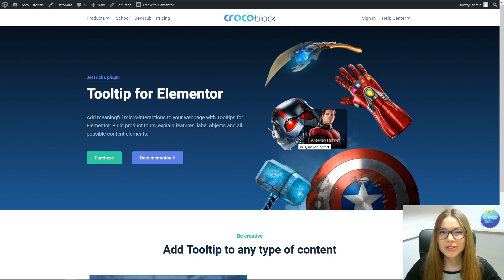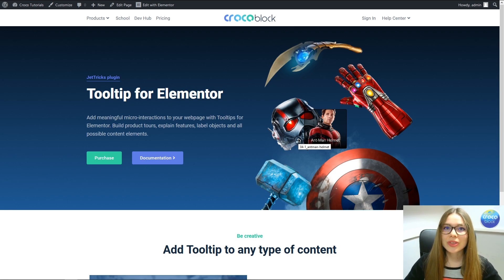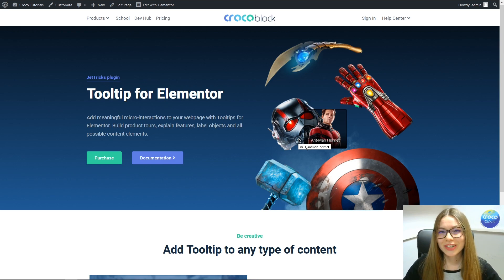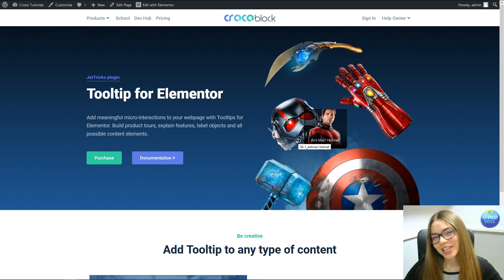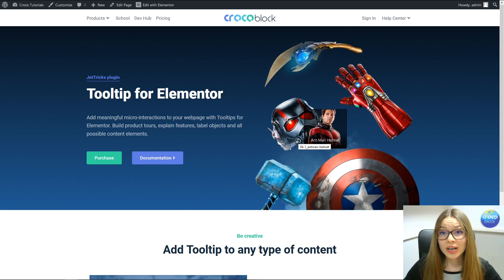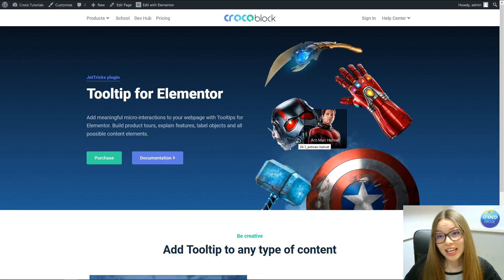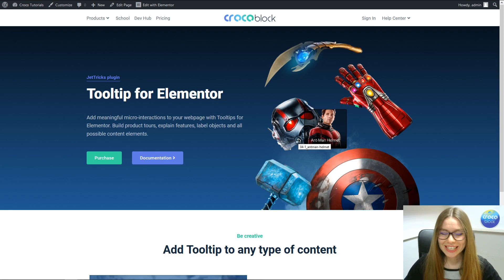Don't forget to check out the video that Jules is preparing for you with the hotspot — I'm sure it will be pretty nice. So guys, don't forget to check it out. Thank you very much for your attention. I hope you have a wonderful day, and if you have any questions, just let us know. Cheers, guys!